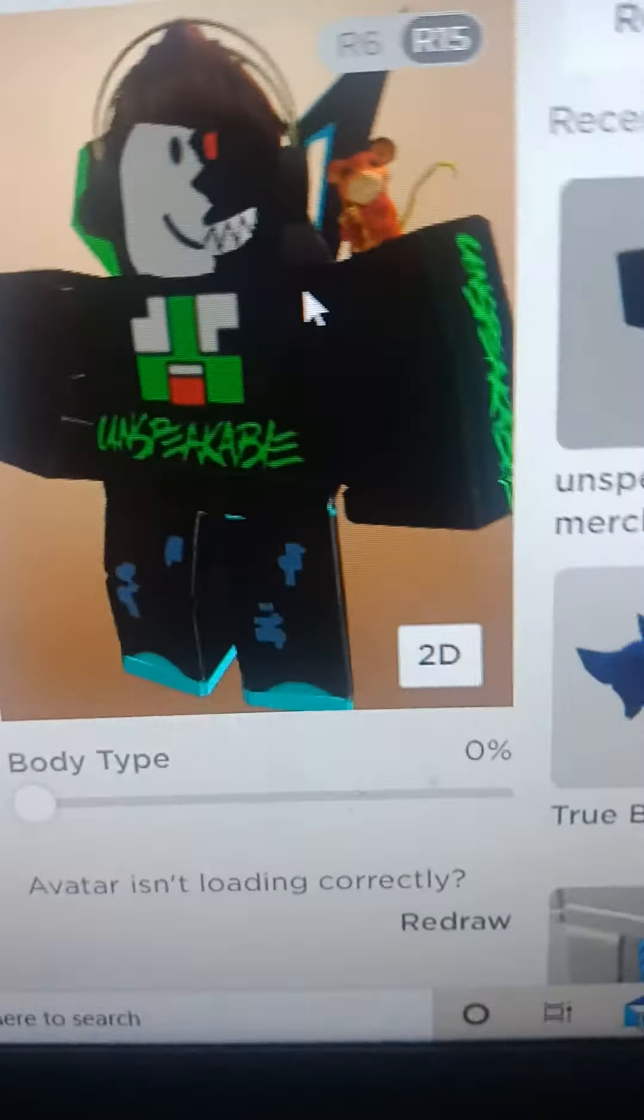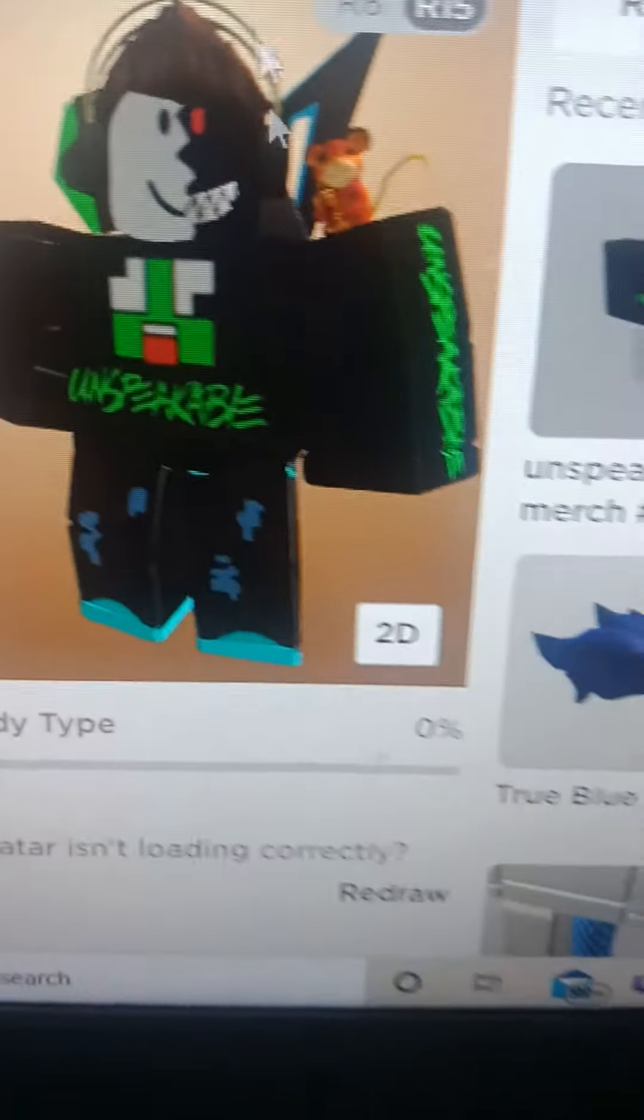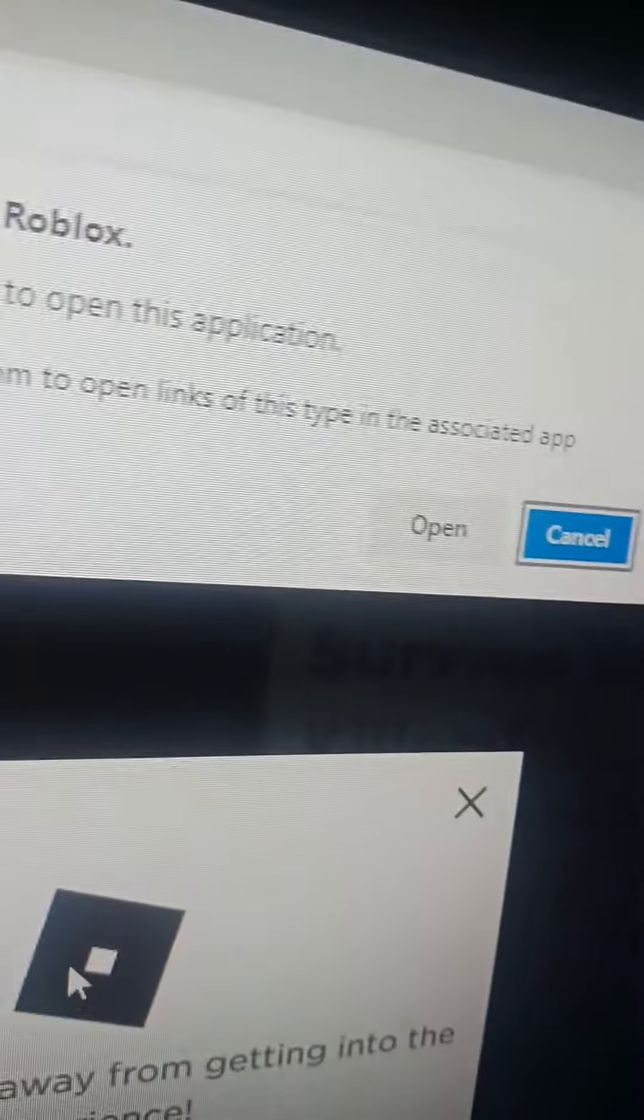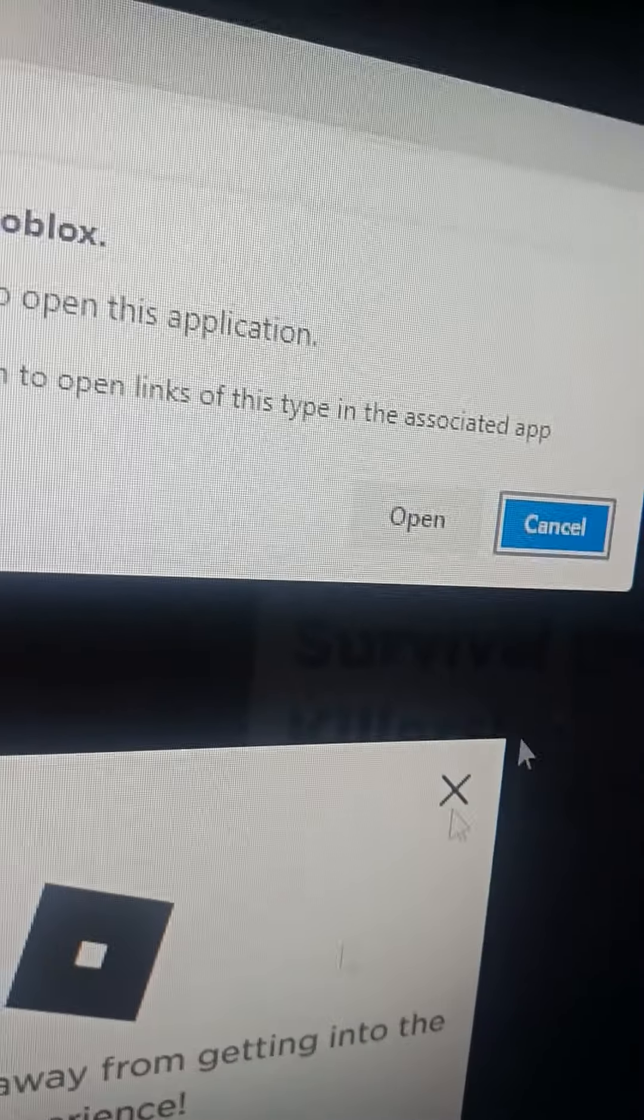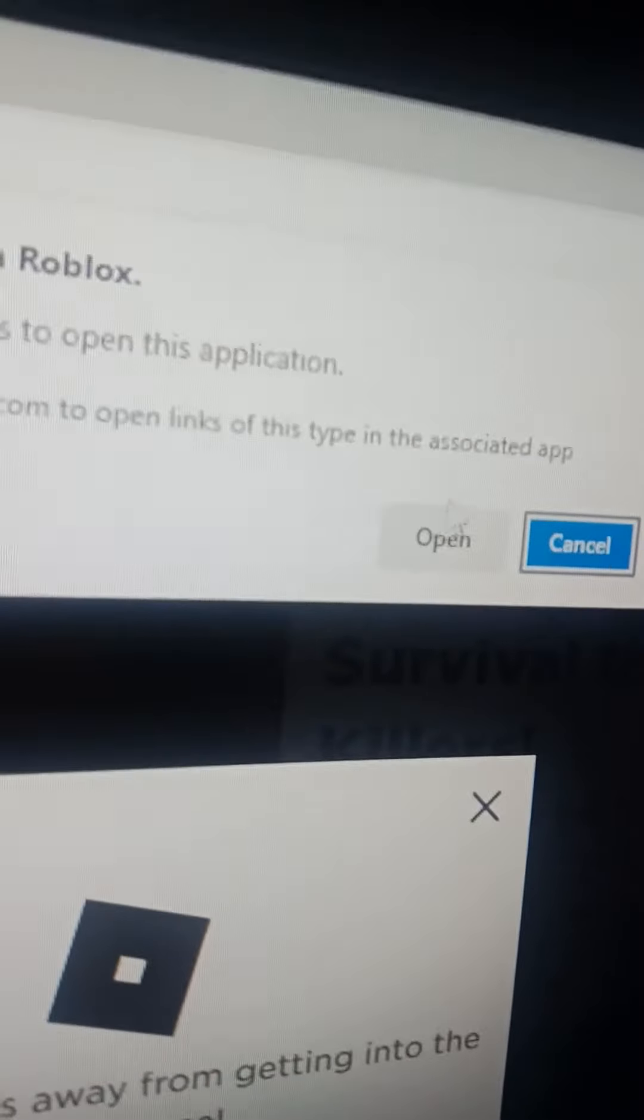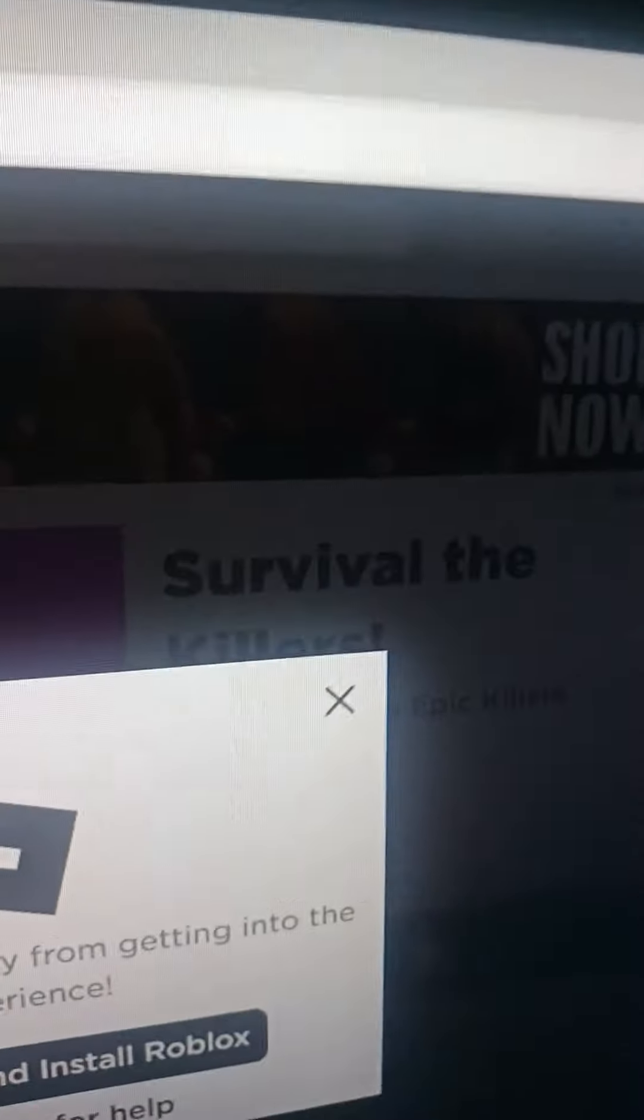Let's try it on our server. And now we can open Roblox. As you can see. Now it's starting Roblox.